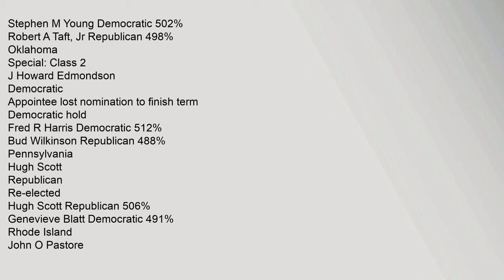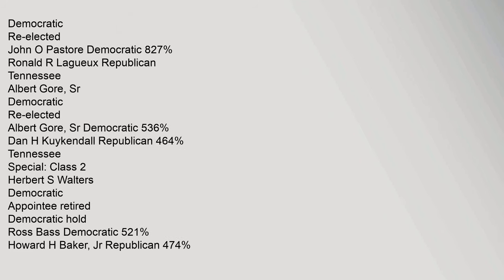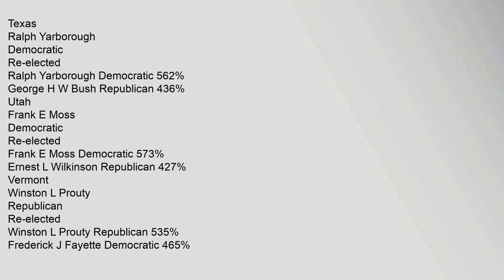Pennsylvania: Hugh Scott Republican re-elected, Hugh Scott Republican 50.6%, Genevieve Blatt Democratic 49.1%. Rhode Island: John O. Pastore Democratic re-elected, John O. Pastore Democratic 82.7%, Ronald R. Lagueux Republican. Tennessee: Albert Gore Sr. Democratic re-elected, Albert Gore Sr. Democratic 53.6%, Dan H. Kuykendall Republican 46.4%. Tennessee special Class 2: Herbert S. Walters Democratic appointee retired, Democratic hold. Ross Bass Democratic 52.1%, Howard H. Baker Jr. Republican 47.4%.